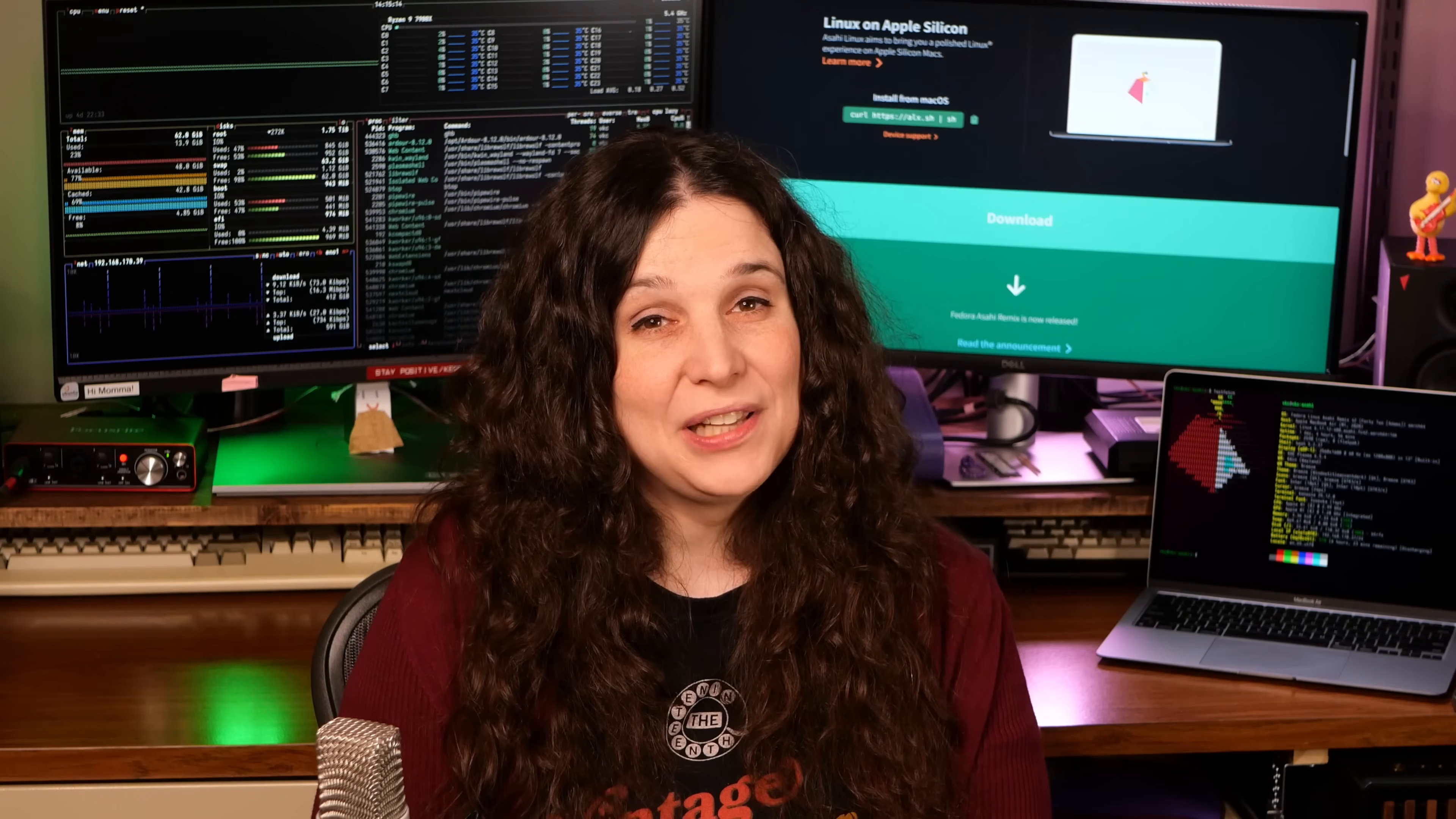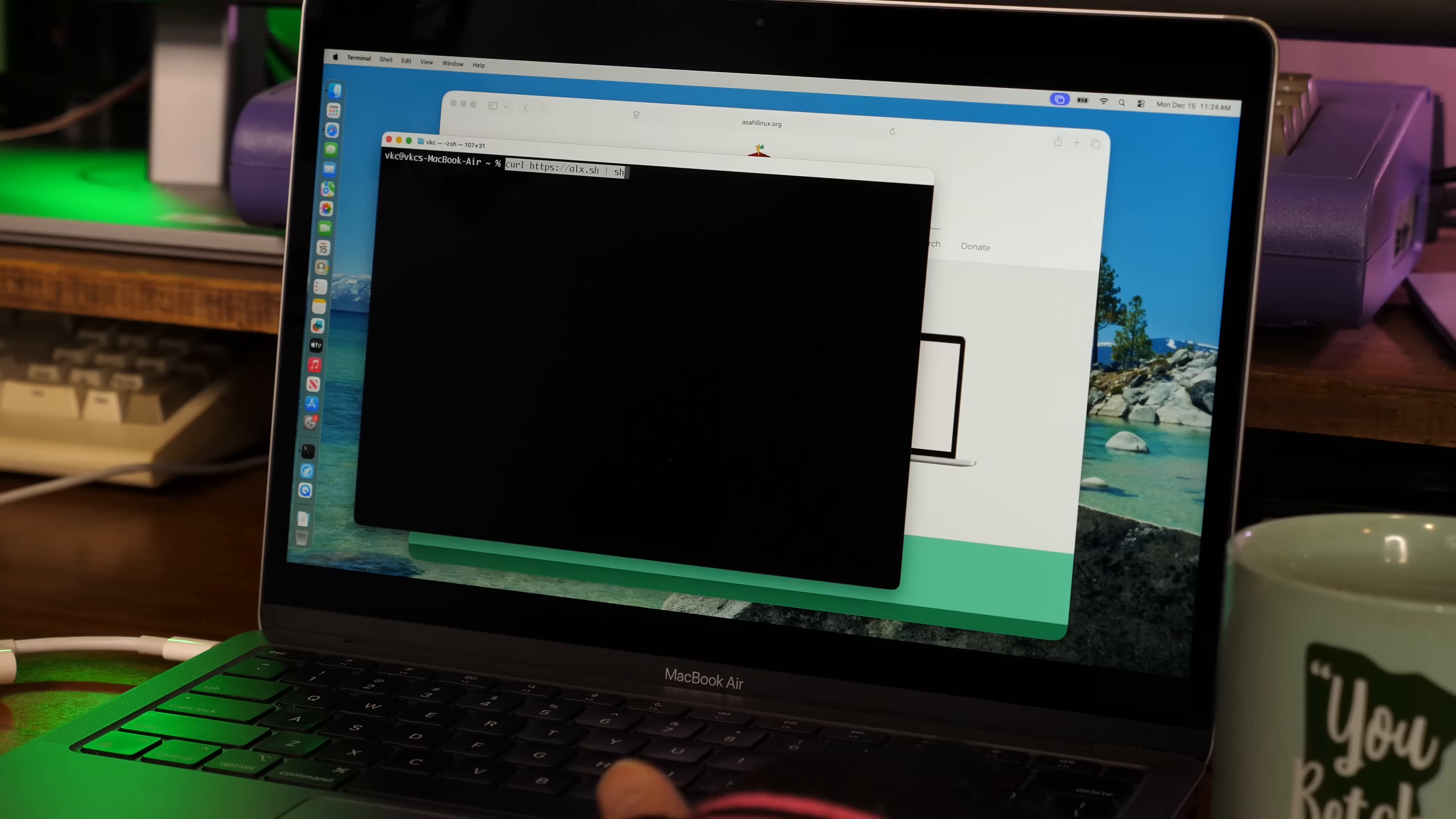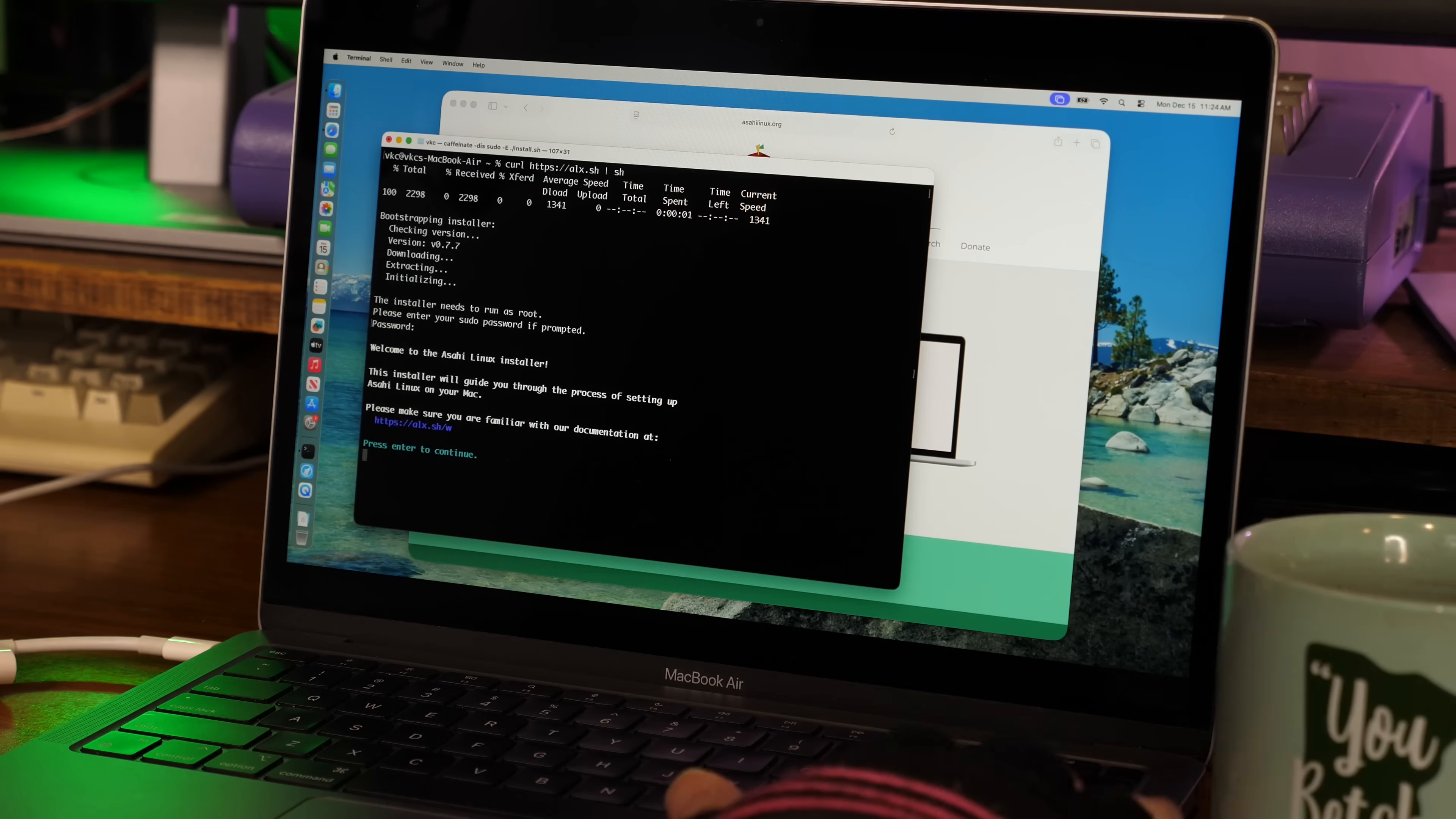To start with, from within macOS, I navigated to the Asahi Linux homepage at asahilinux.org, where we'll find an installation script listed. Then I just copy-pasted the command into my terminal, which will download the most up-to-date version of the installer. It'll prompt for your macOS local user password, and then after a quick intro screen, the installer will collect info about the machine and present you with partition options.